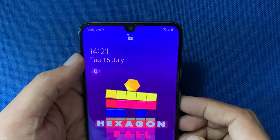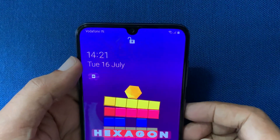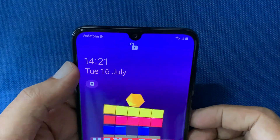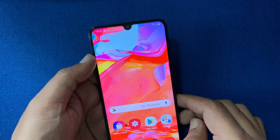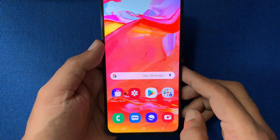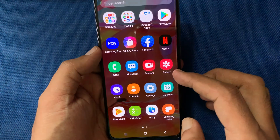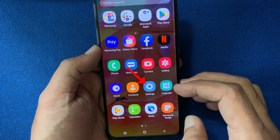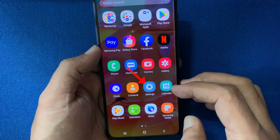First, unlock your phone using face. When your phone is unlocked, from your phone home screen, tap on Settings.